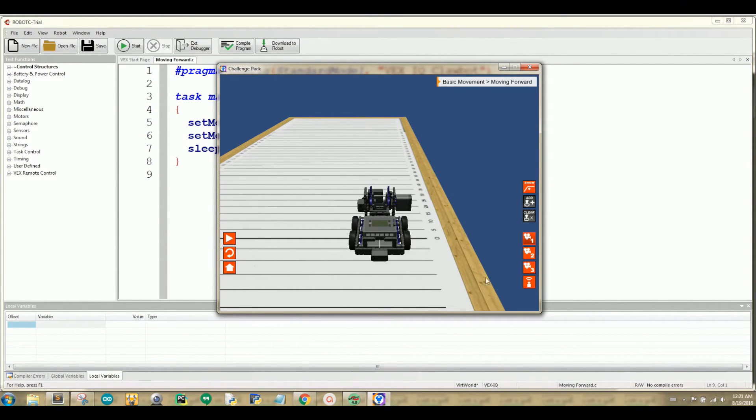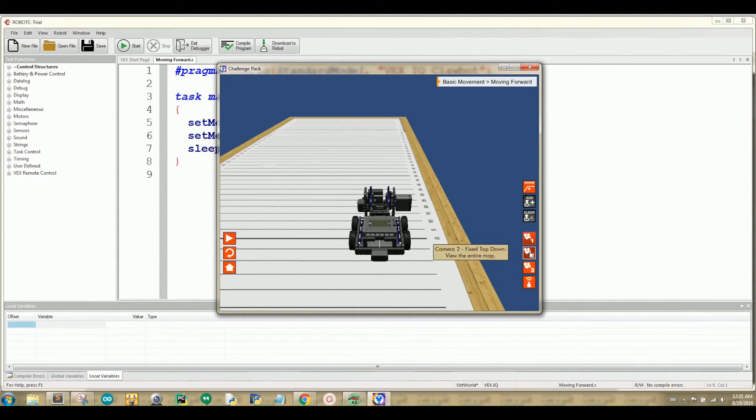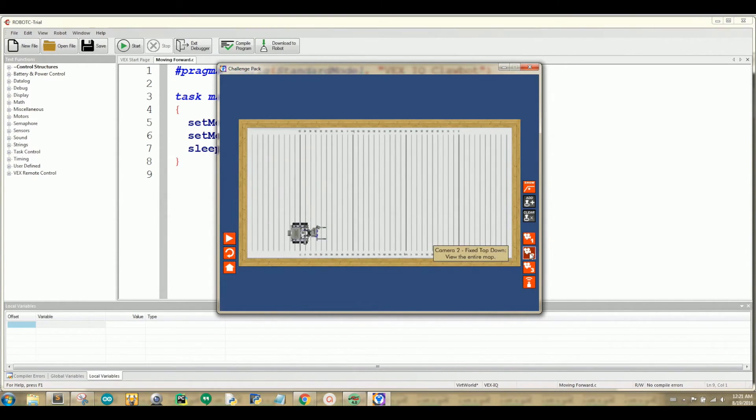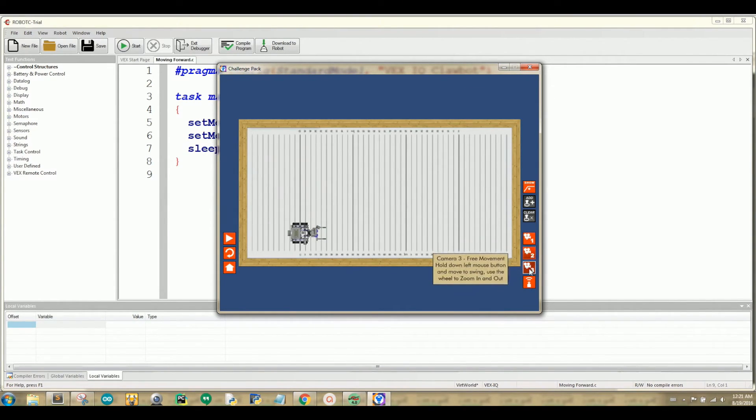We have other buttons that are cameras. Camera number one follows your robot. Camera number two is the top view of your robot. Camera number three is where you can view your robot from any type of angle that you want.